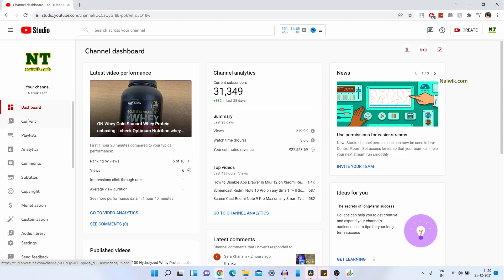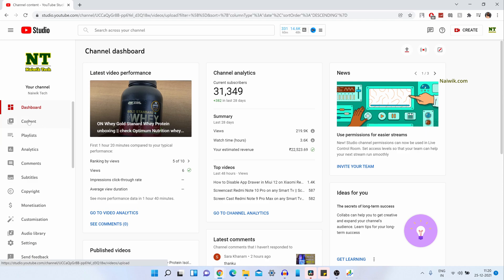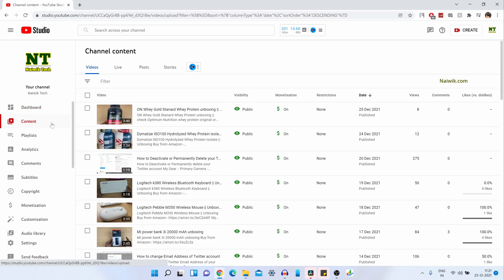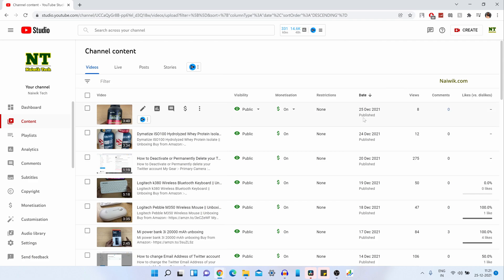From the left side menu, click on Content. It will show you all your videos and select the video. I am going to select this video.